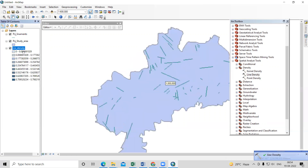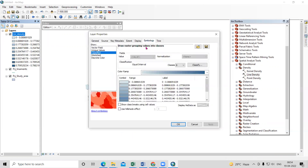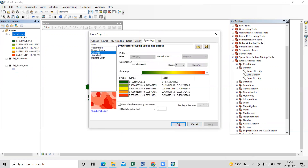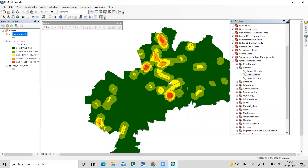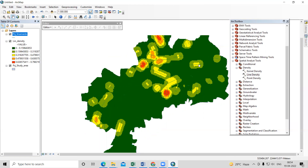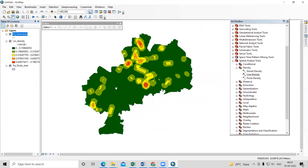The lineament density map is now prepared. Right-click and go to Properties, then Symbology. Classify into five classes and select your color ramp. Areas with the highest lineament density are shown — those areas have the most lineaments. Areas with very few lineaments show low lineament density.